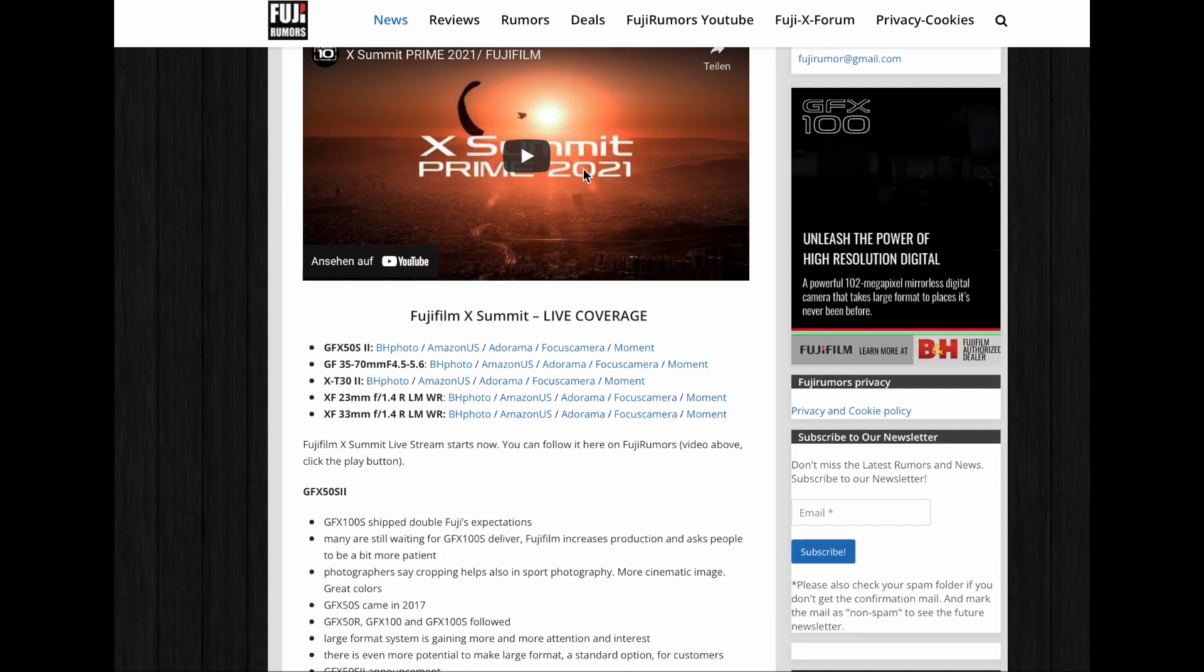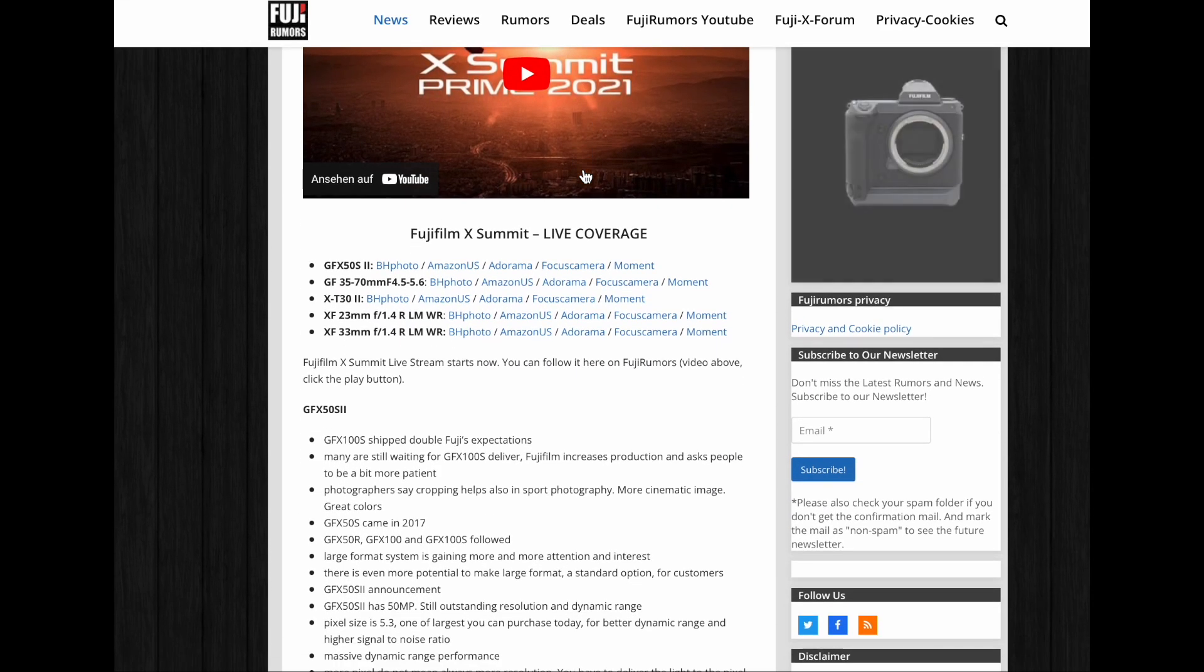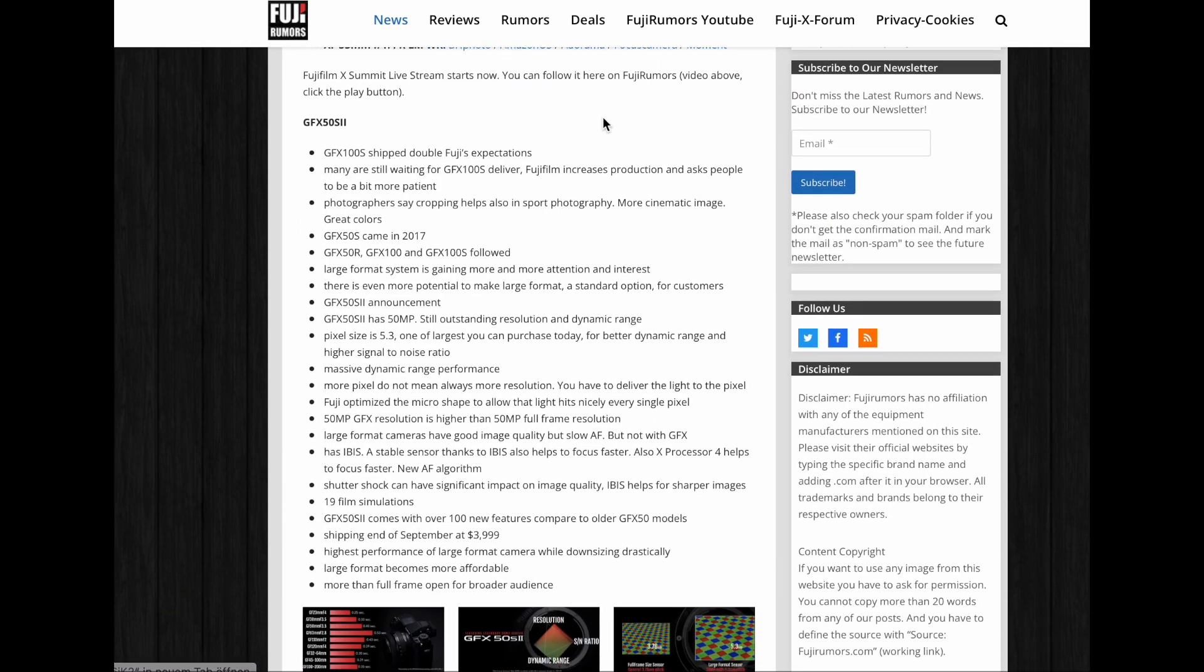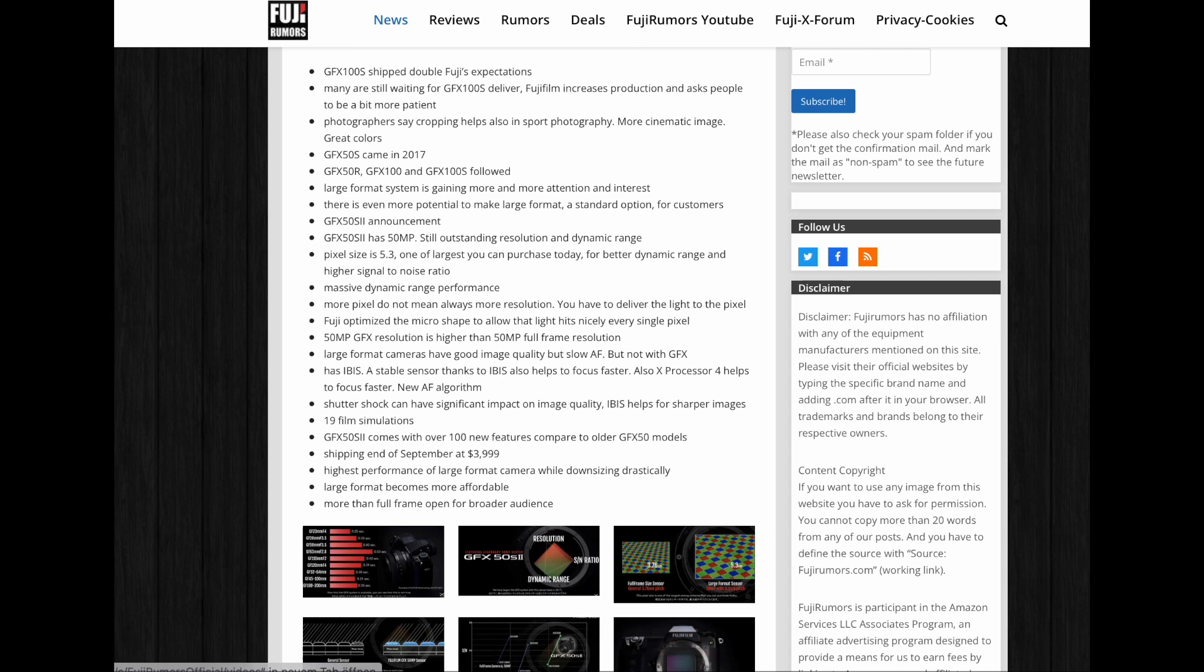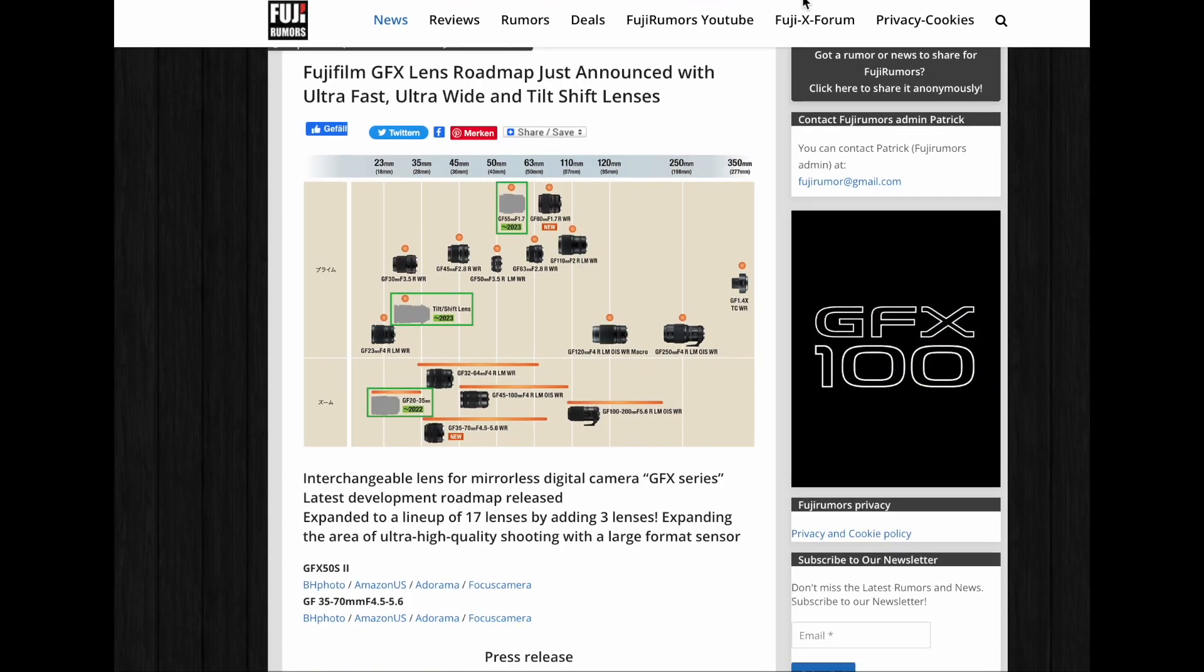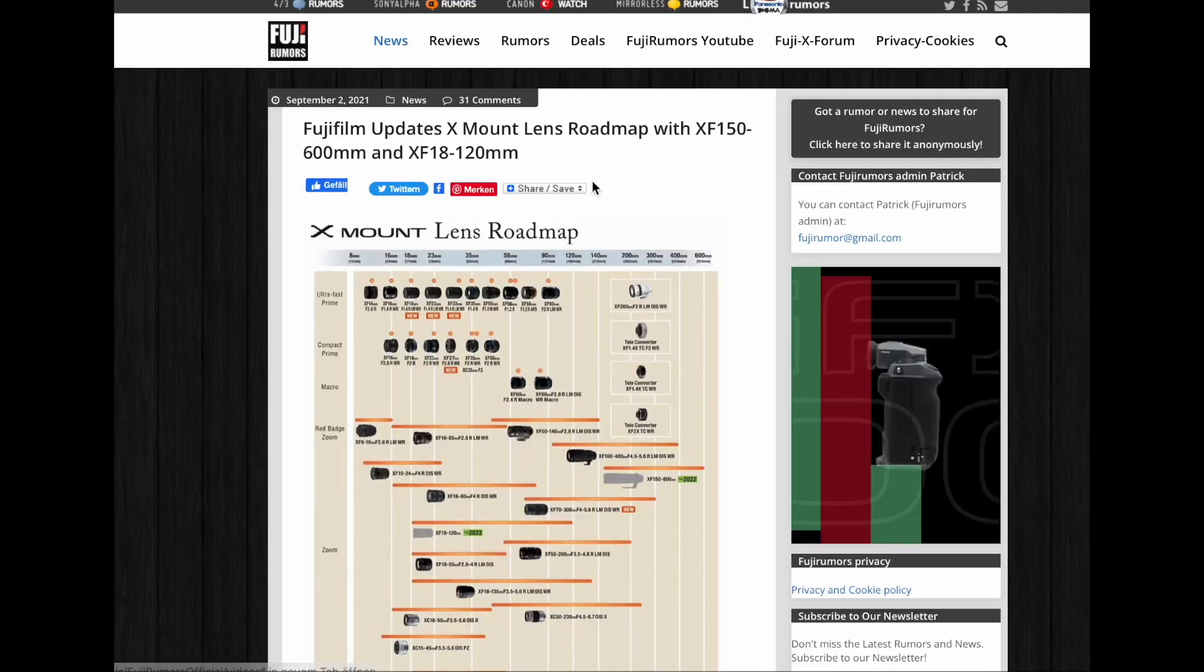Back at the Fujifilm X Summit in September 2021, Fujifilm made several announcements which included a new G-mount lens roadmap as well as a new X-mount lens roadmap.